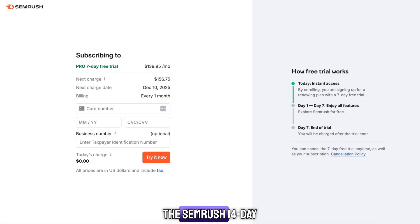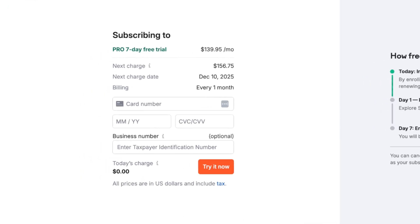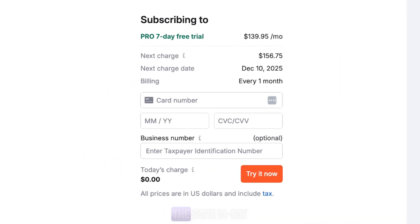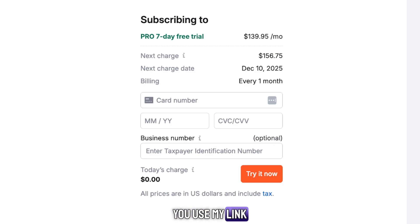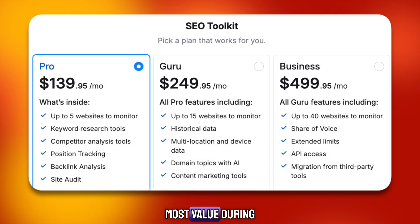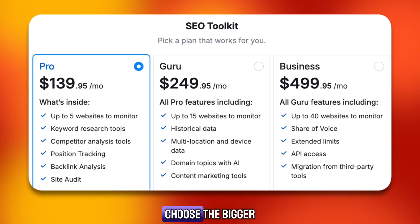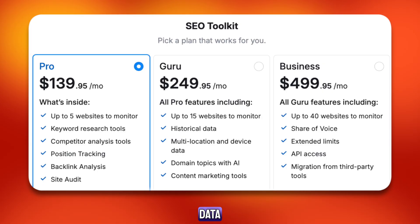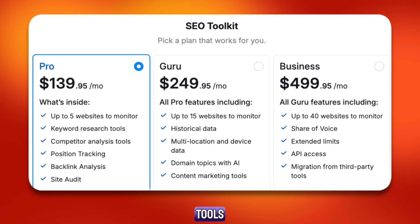After that, the SEMrush 14-day free trial options will appear. You'll see the SEMrush Pro plan and the SEMrush Guru plan. Both start with the same 14-day free trial when you use my link. If you want the most value during your free access, choose the bigger plan because it gives you more features to test, like historical data, more keyword tracking, and deeper research tools.